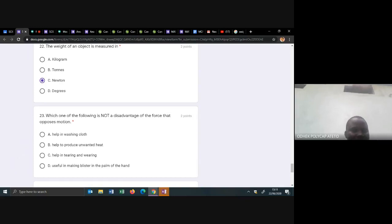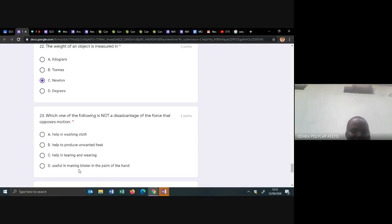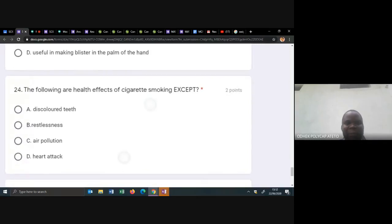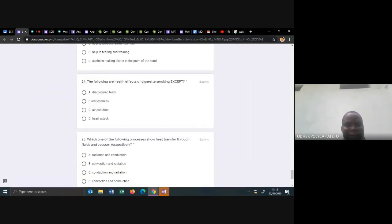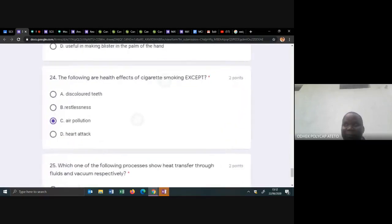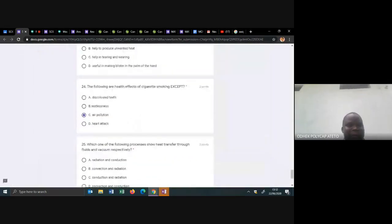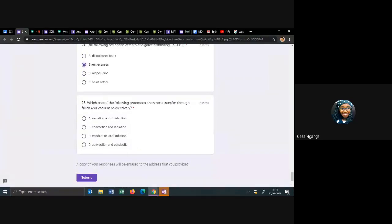Which one of the following is not a disadvantage of the force that opposes motion — that is friction. Disadvantages of friction: it produces unwanted heat, causes tearing and wearing, creates blisters on the palms. Friction helping in washing clothes is an advantage, not a disadvantage — so that is the answer. For cigarette smoking effects: the best answer for what is not an effect is restlessness. Correct it — restlessness is the best answer.